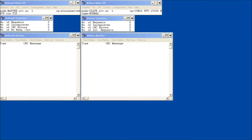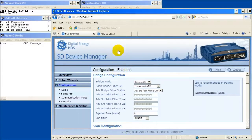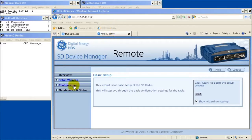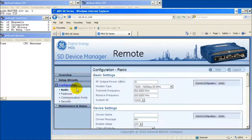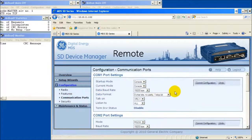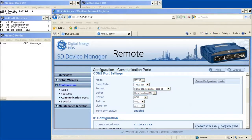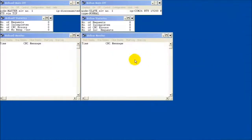To verify these settings, open a web browser to the remote radio and navigate to Configuration then Communications Ports. Scroll down to COM2 port settings. Verify COM2 settings match those of the MDBus slave, which represents the RTU or PLC device connected to COM2 of the SD radio.